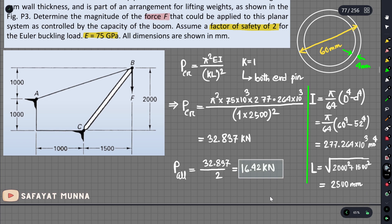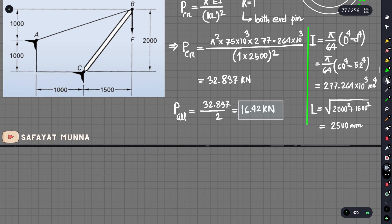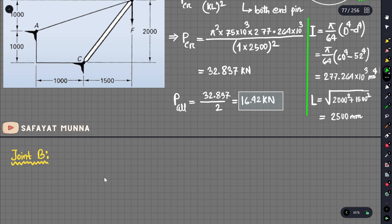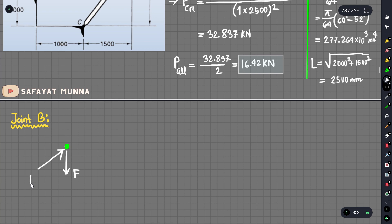Now we apply static analysis at joint B. We can identify the compressive force in the boom. The maximum compressive force that can be applied is 16.42 kilonewtons.